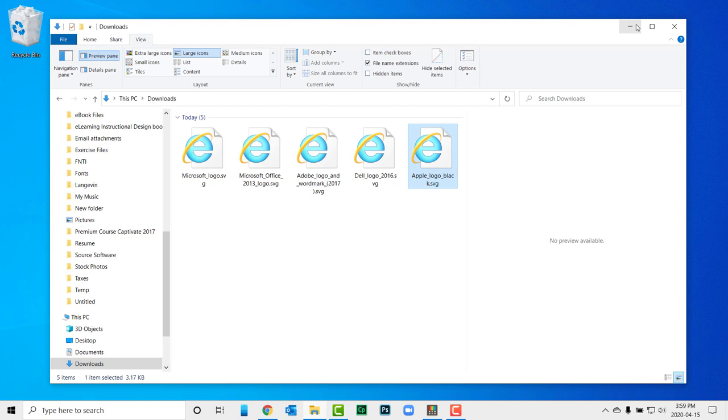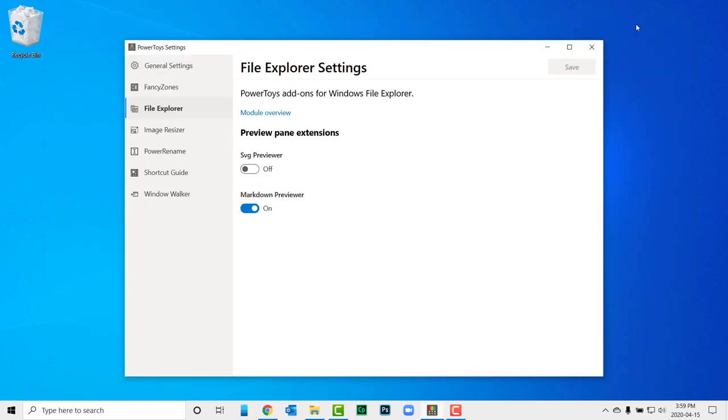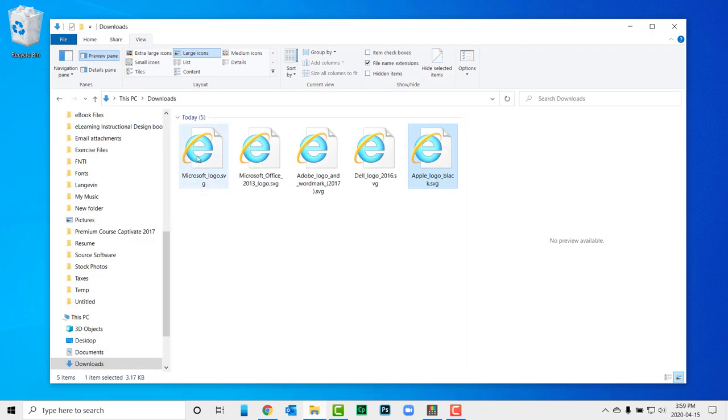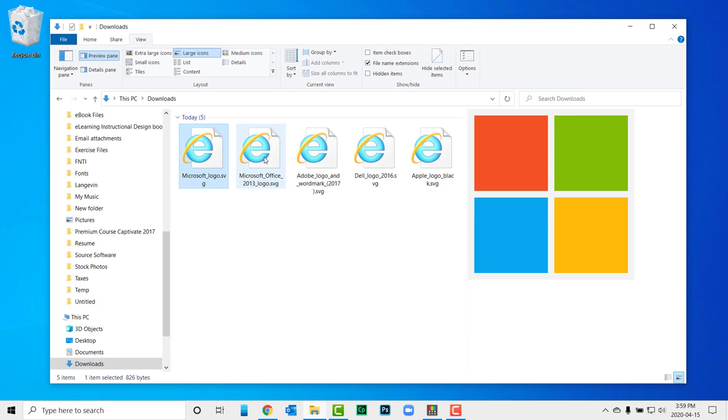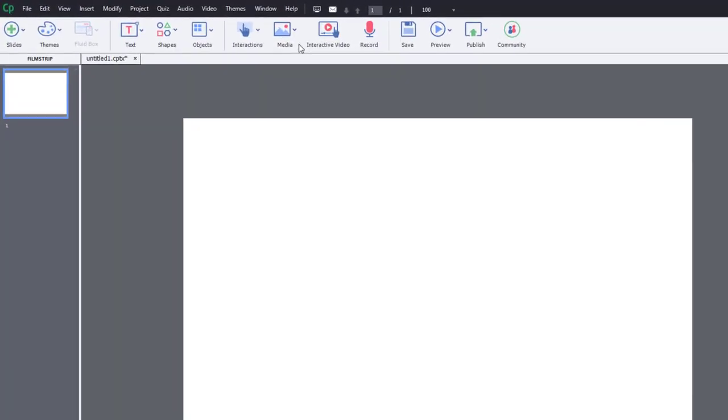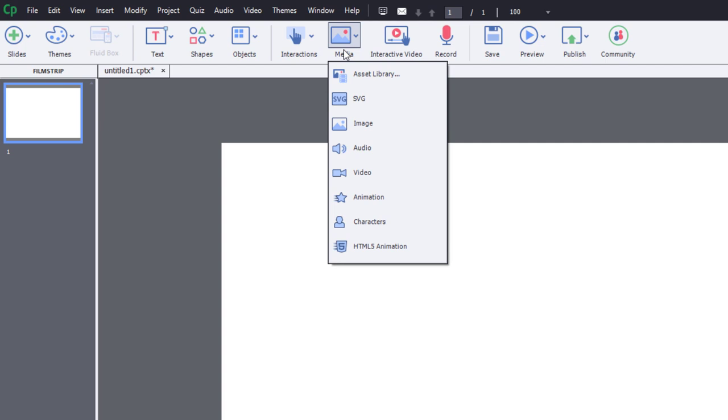The problem is that when you have a folder full of various SVG files, you can only guess as to which is the correct one you need at that moment. Selecting your SVGs in File Explorer with this power toy and your File Explorer preview pane enabled will display a preview of what the SVG image looks like before you import it into your work.